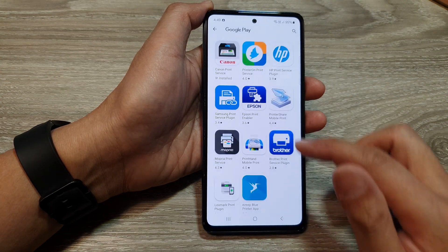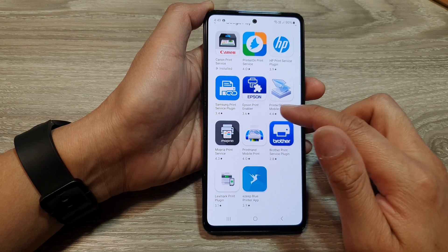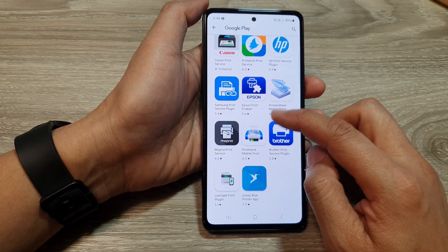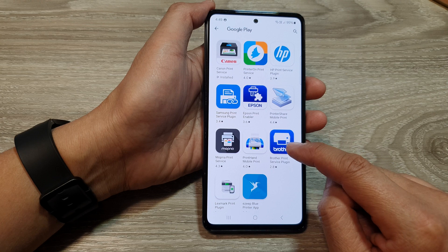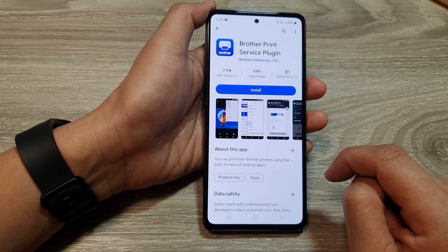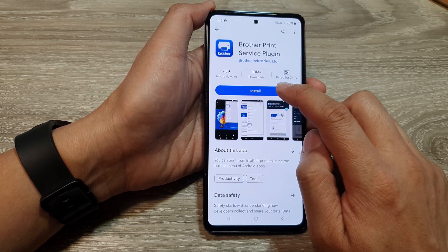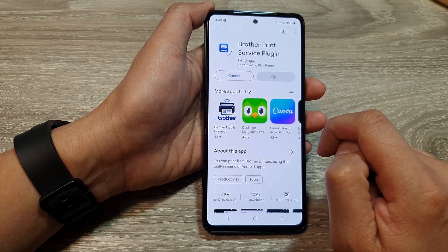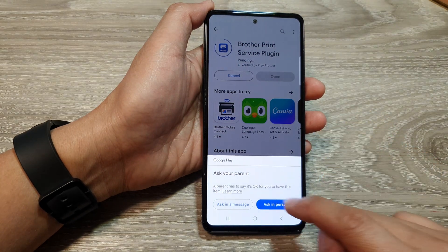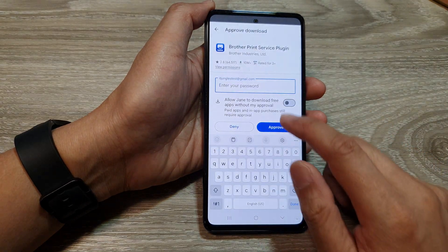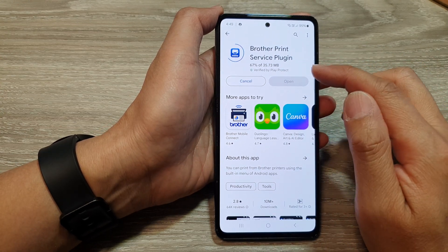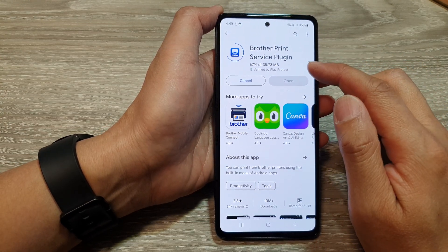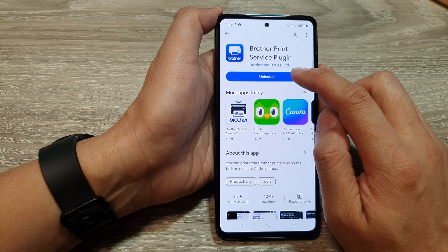Now I'm going to go back and download some other print service as well, such as the Brother print service plugin. Tap on that and then tap on Install. Here it will ask in-person again for the Brother print service plugin. Once it has finished installing, just tap on the Open button.